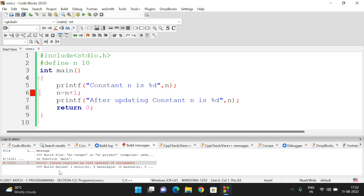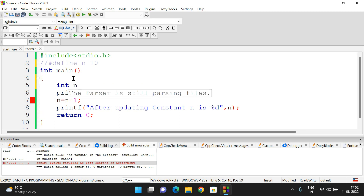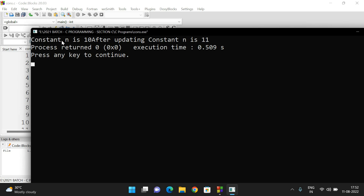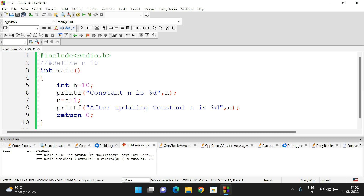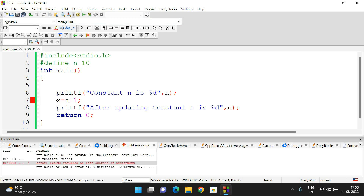Now let us execute this. You can observe there is an error: 'lvalue required as left operand of assignment.' N is a constant, so we can't update its value. If instead we declare 'int n = 10' as a regular variable and run it, we get both outputs — 10 and 11 — meaning we can change a variable's value but not a constant's value.